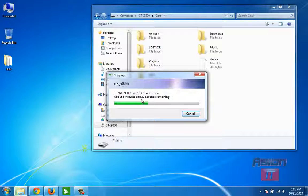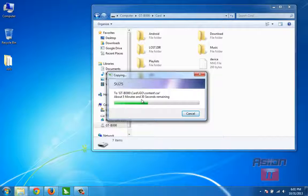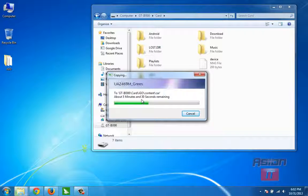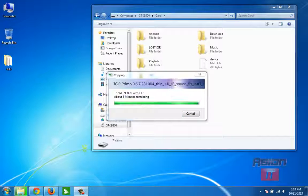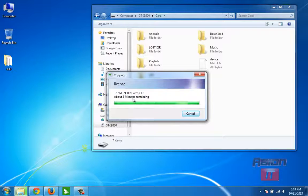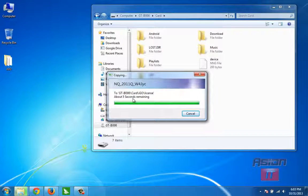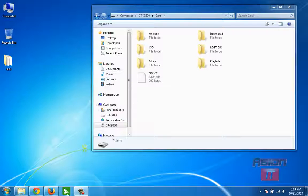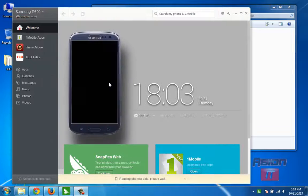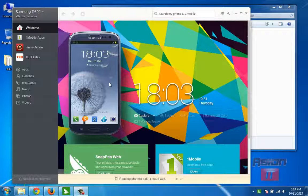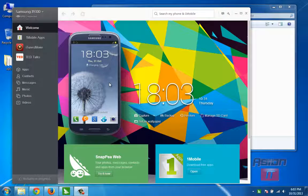We are waiting now to copy all the files. I'm not doing anything on our phone so this process will go quickly. The files are almost completely copied to our SD card.